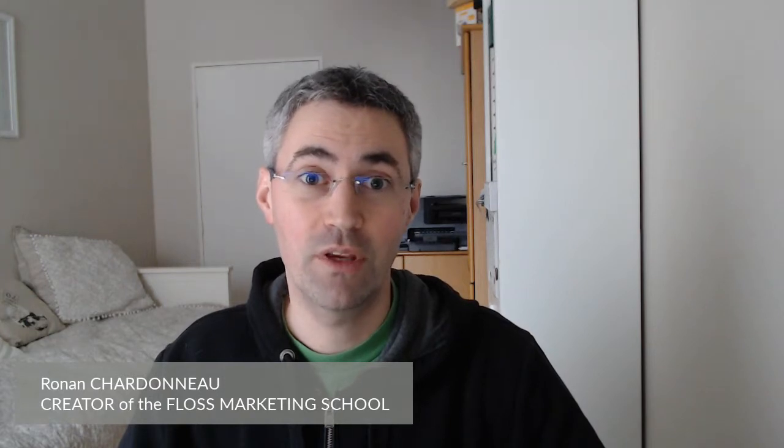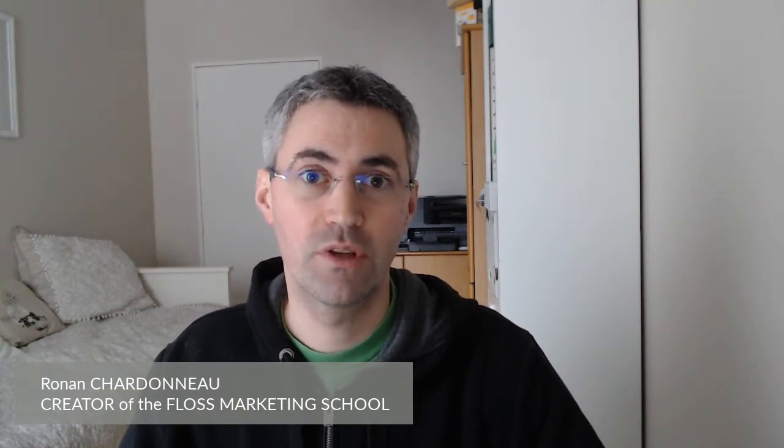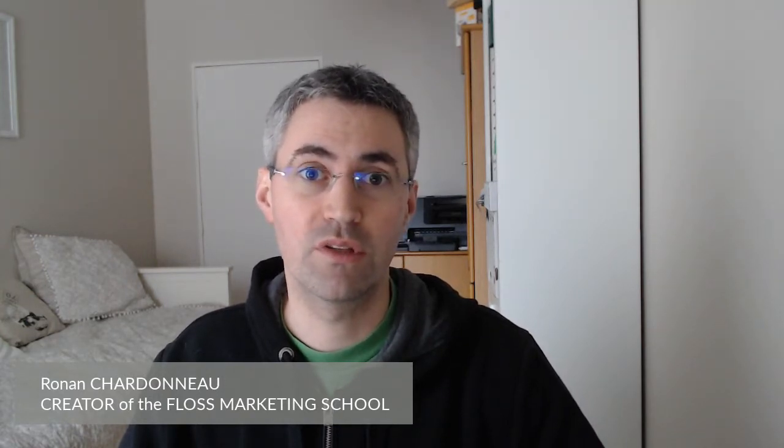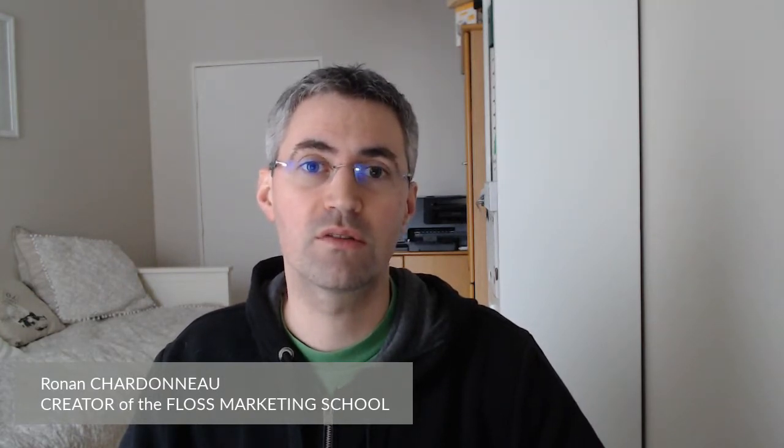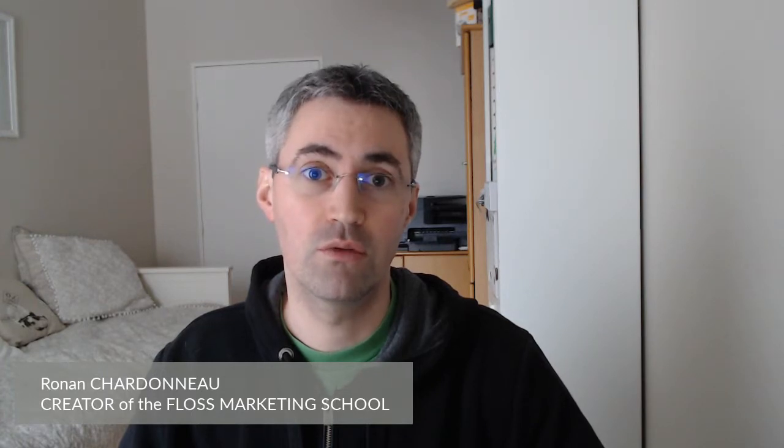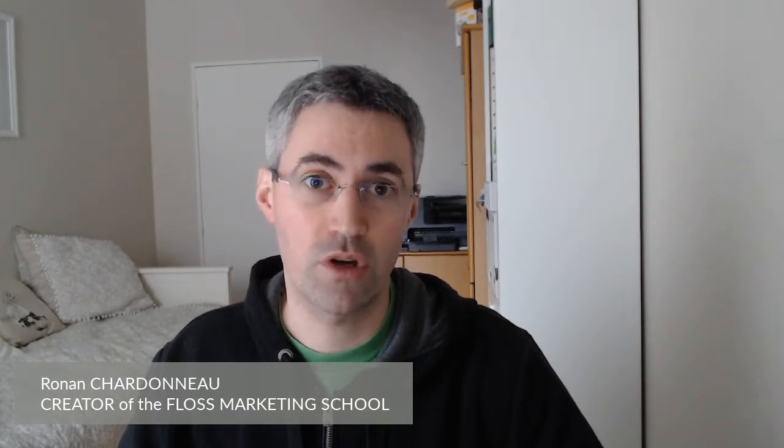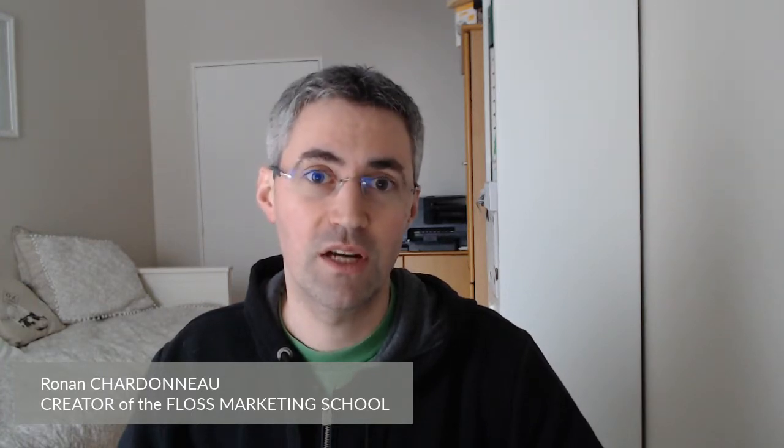Hi everyone and welcome to this new video of the Floss Marketing School. Today we are going to see how you can install a font in GNU Linux distribution. So let's get started.